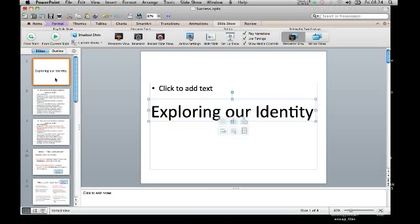So just to recap: we are exploring our identity as a group, and I will be expecting to have some A4 pages from all of you by next Friday. Thank you.